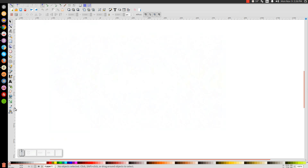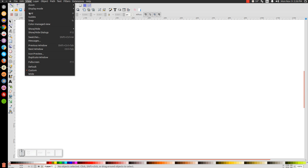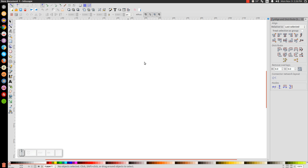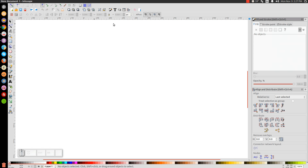So we're going to go to View, make sure we have Custom selected, and then come to our Align and Distribute menu and click that button to open it up. From that drop-down, make sure you have Less Selected chosen. Then we're going to go to Edit Objects, Colors, Gradients, and Stroke, and open up that menu.